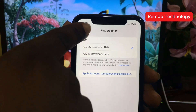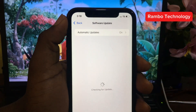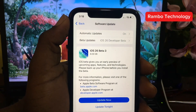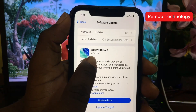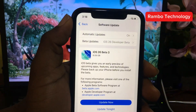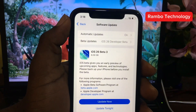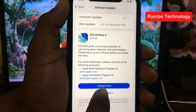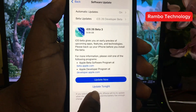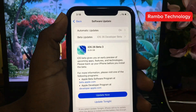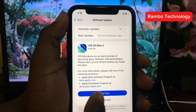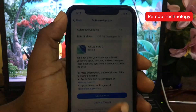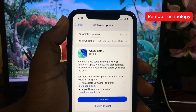Once you select that, go back and it will check for updates again. You will see iOS 26 beta — note the download is about 8 gigabytes in size. Make sure you have enough data and a stable internet connection before starting. You can click 'Update Now' to start immediately, or 'Update Tonight' to start in the evening. This is how to enroll in the Apple Developer Program to enable iOS 26 beta.